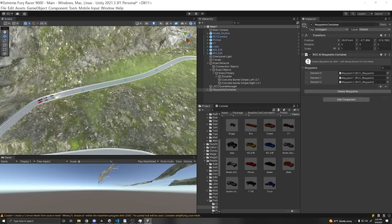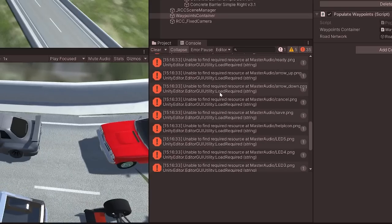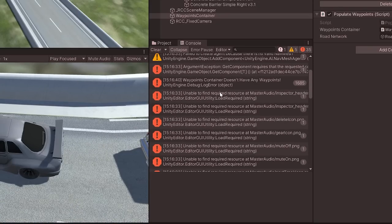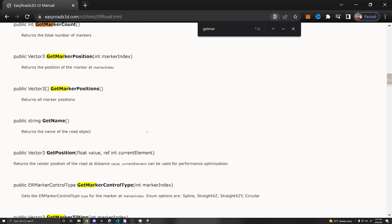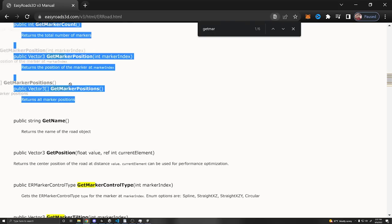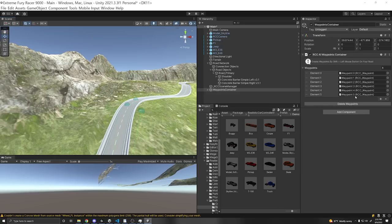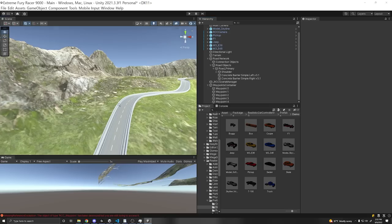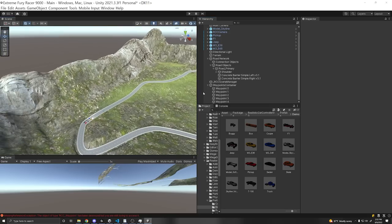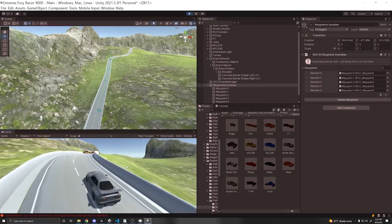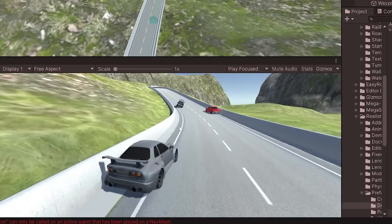Now I couldn't quite figure out in the time I had how to take the points from the easy road and use those as a waypoint. But there is definitely a way to do that. And there's even a way to use map data within easy roads. So easy roads can mimic real life map data. So let's see how the game looks now with a little more challenge.